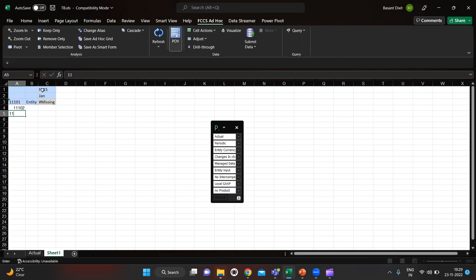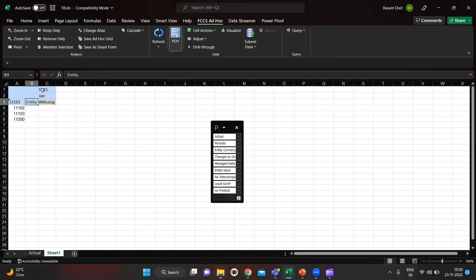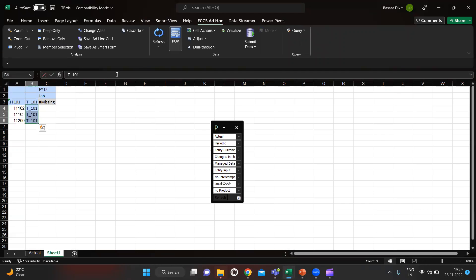Accounts were 101, 102, 103, and 1112 and 1200. Our entity was D_101. I will copy it and click Refresh.